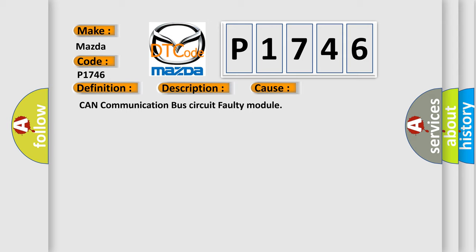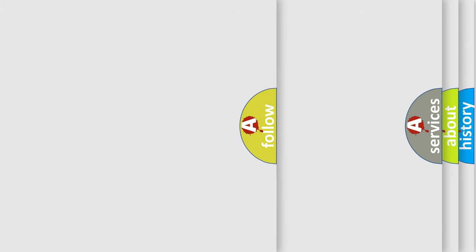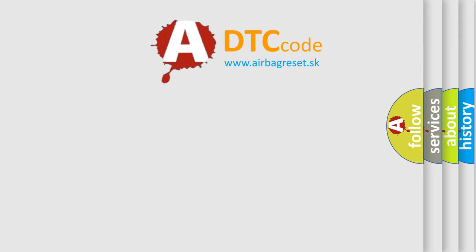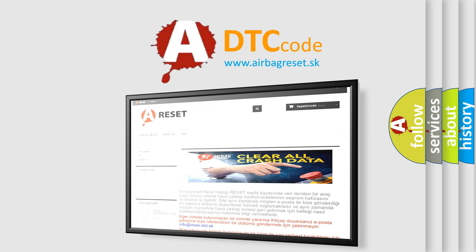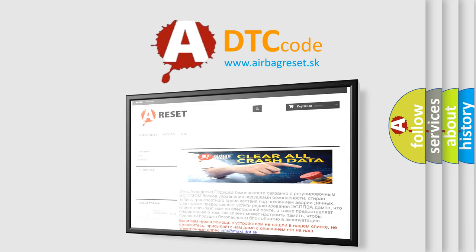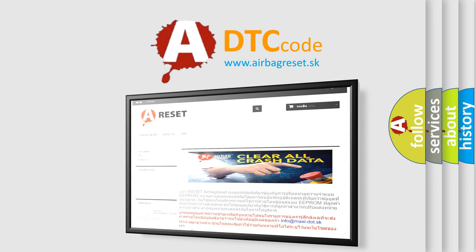The Airbag Reset website aims to provide information in 52 languages. Thank you for your attention and stay tuned for the next video.